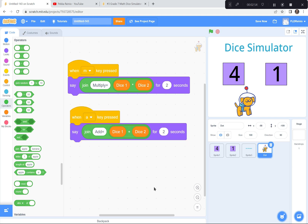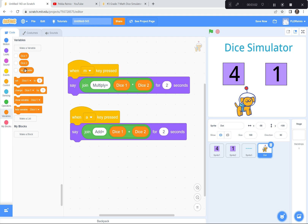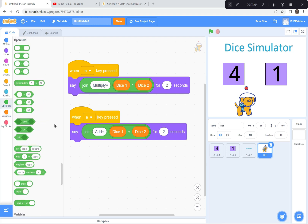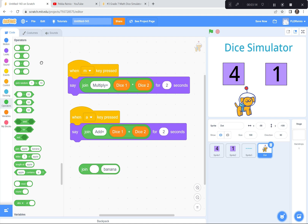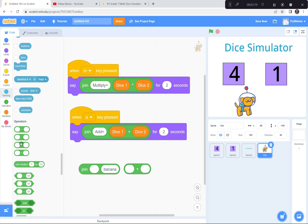I'm going to let you do this part now with the dog. If you get stuck, look at my code. I'm using the variables dice one and dice two, and the Join operator — I wrote 'multiply equals' or 'add equals' and joined them with the multiply or addition block. When you're done this part, I have the very final part. Thank you for your patience.